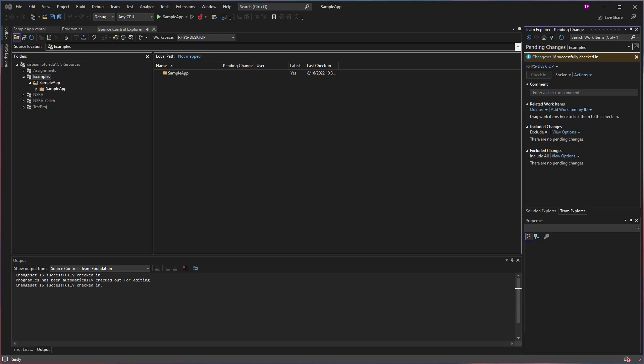Now, in general, you should get the latest files from the server on a regular basis, so the code you develop is compatible with the code developed by others on your team, and to minimize the risk of creating any bugs or merge conflicts when you check in your code. For most of you working on the collections provided by the school, you're the only one working in the collection.